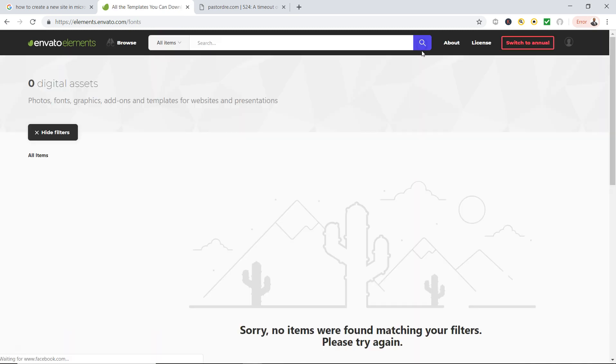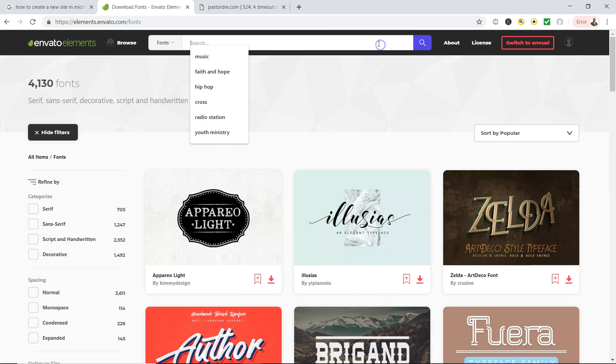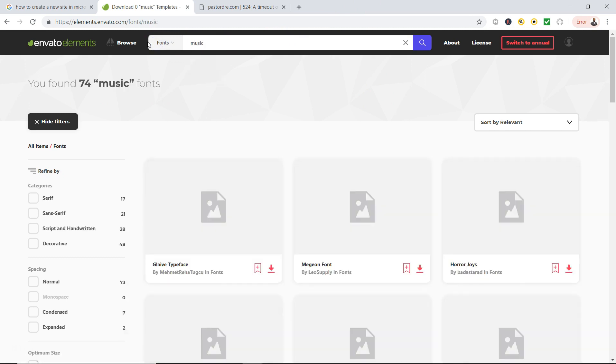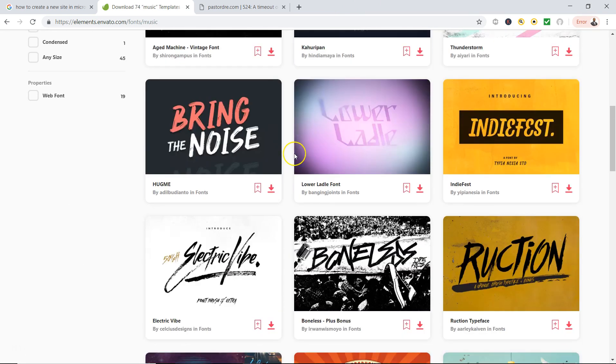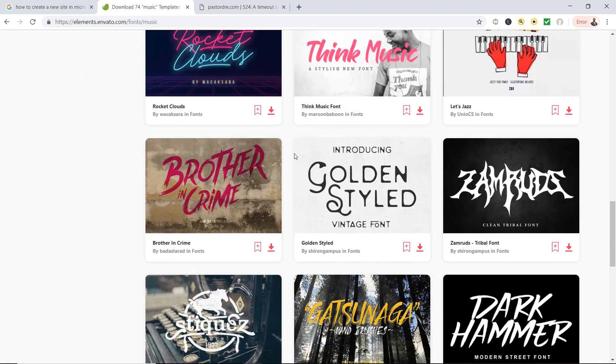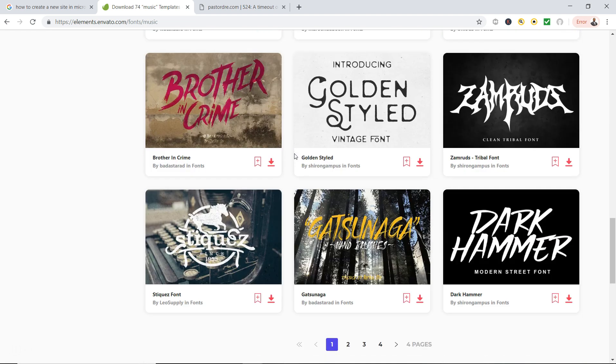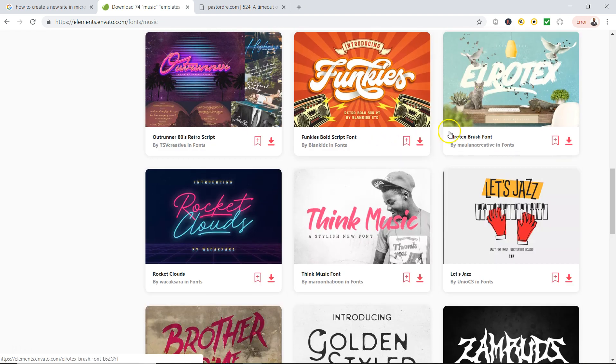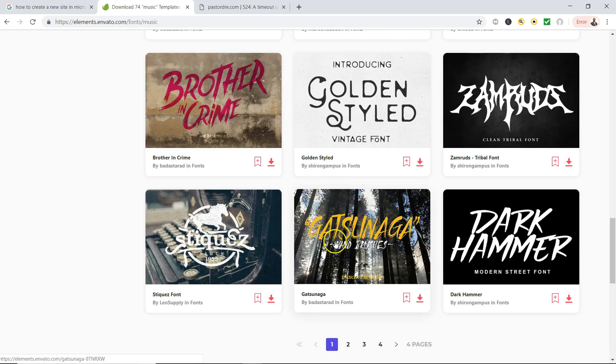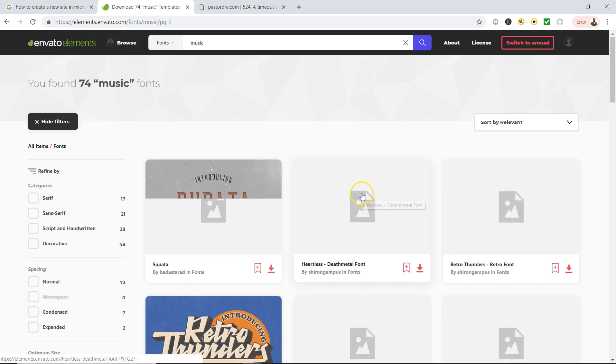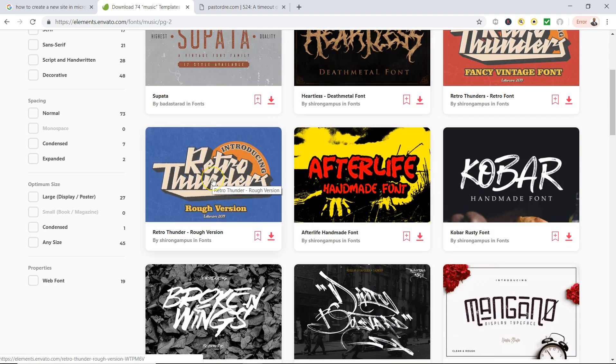So I'm going to go to fonts. Say I want to find, I'm working on a music project. I'll type in music. Look at these fonts. Which one do I like? Let me go to a different page. These are all the fonts you can now.